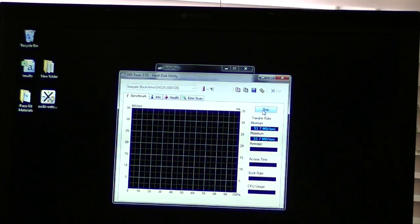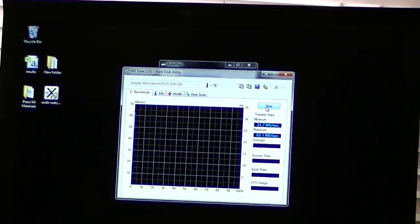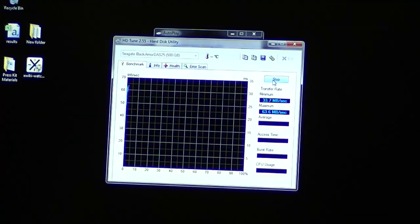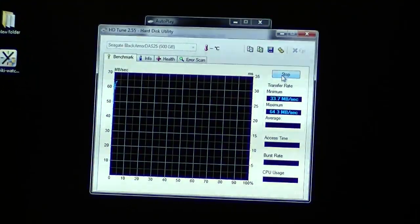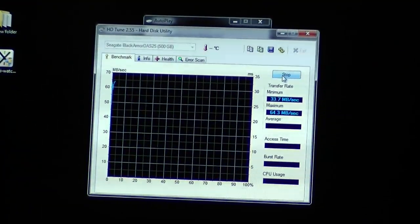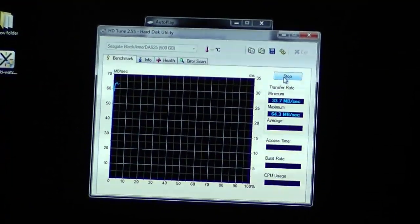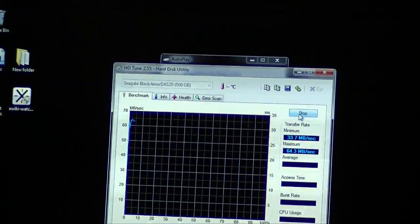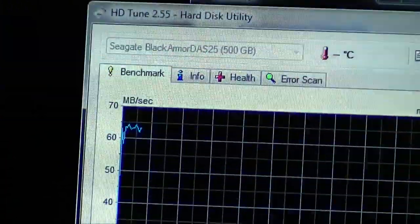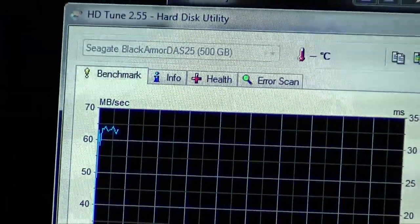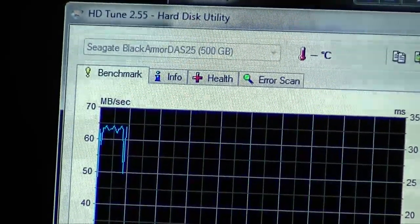I'm just using a pretty standard hard drive speed program right here. So let's go. Zoom in. Test is started. And let this crank for a second or two.